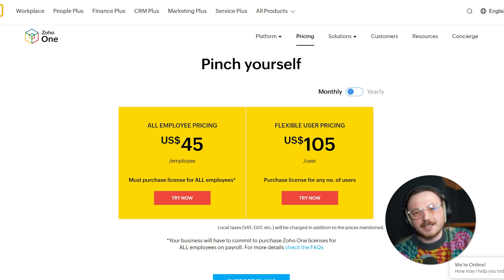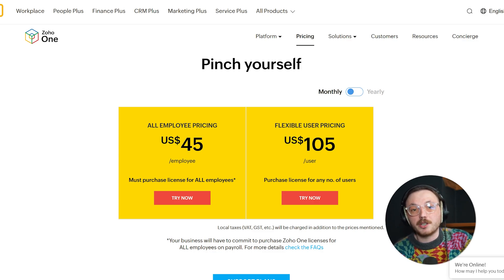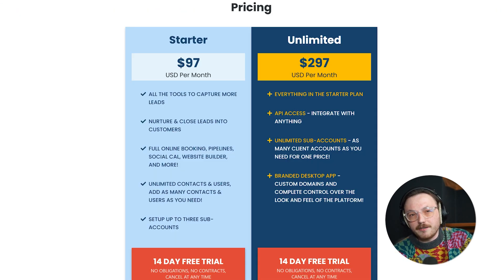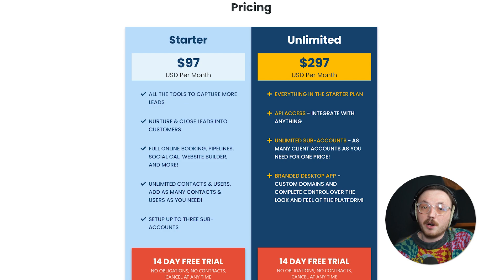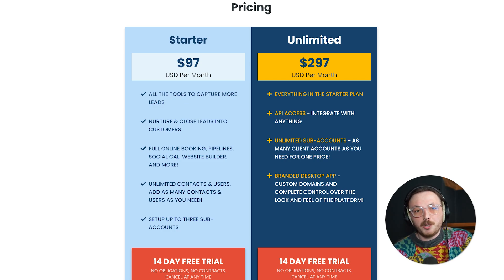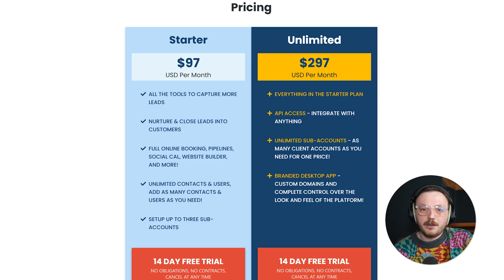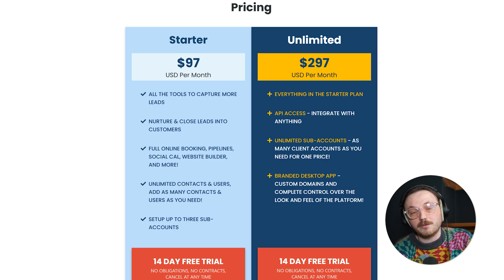Let's talk about costs, because this is where a lot of decisions are made. Zoho operates on an a la carte pricing model. You can pay for individual apps or choose a bundle like Zoho One, which gives you access to everything. While the cost might seem low at first, it can quickly add up if you need additional features or customizations. Go High Level uses a straightforward subscription model with two main plans: the starter plan at $97 per month and the unlimited plan at $297 per month. You pay one monthly fee and get access to everything — no hidden costs, no extra add-ons. While it might seem pricier at first glance, the value is undeniable when you consider how many tools it replaces.